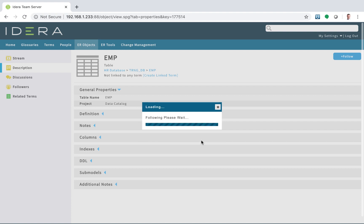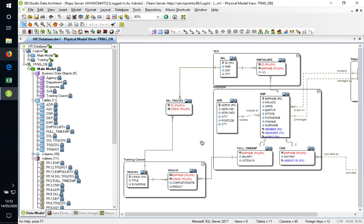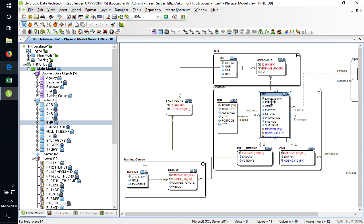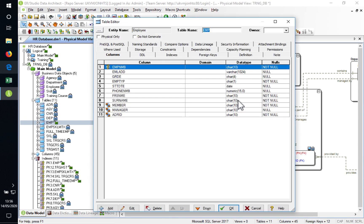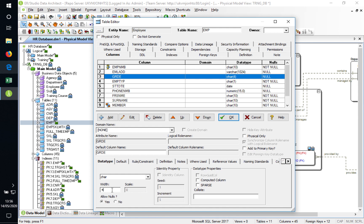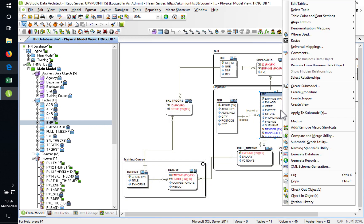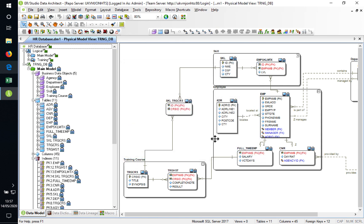It's going to confirm: do you want to follow this object and all the child objects, which in this case are all the columns. I've said yes, so I'm now following this object. If there are any changes made to it, it's going to notify me. I've hopped over to Data Architect. I've got the model open as a different user, so I can open up my employee table. We've obviously got to check it out, and I can attach a change record to it. So I've checked it out and I can go and edit one of the columns — the grade column — I'm going to increase the width to six characters. I click OK, then check it back in.